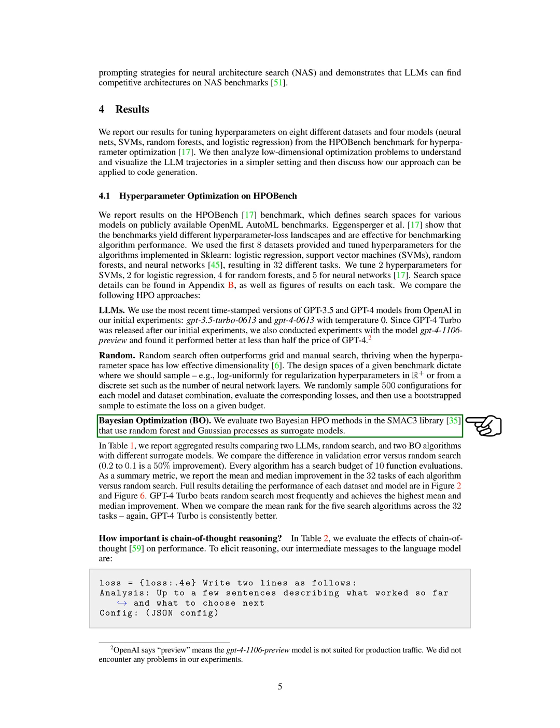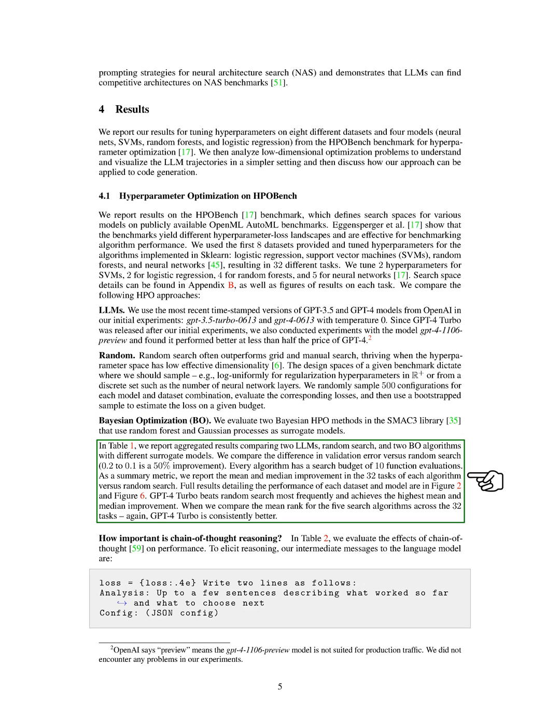We also evaluated two Bayesian HPO methods in the SMAC-3 library that use random forest and gaussian processes as surrogate models. We compared the difference in validation error versus random search, where a reduction from 0.2 to 0.1 is considered a 50% improvement. We found that GPT-4 Turbo outperformed random search most frequently and achieved the highest mean and median improvement.